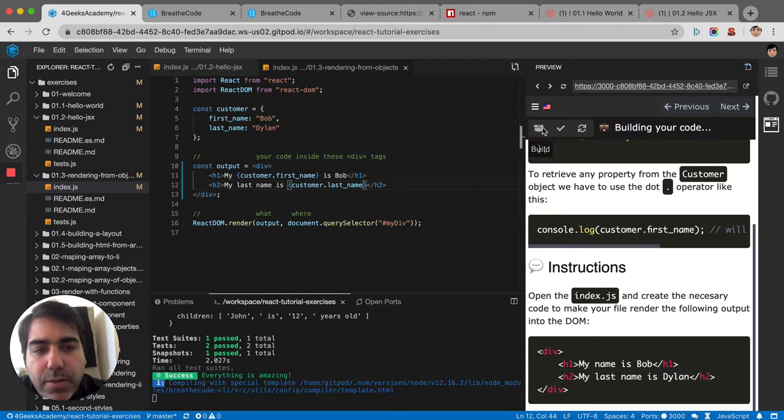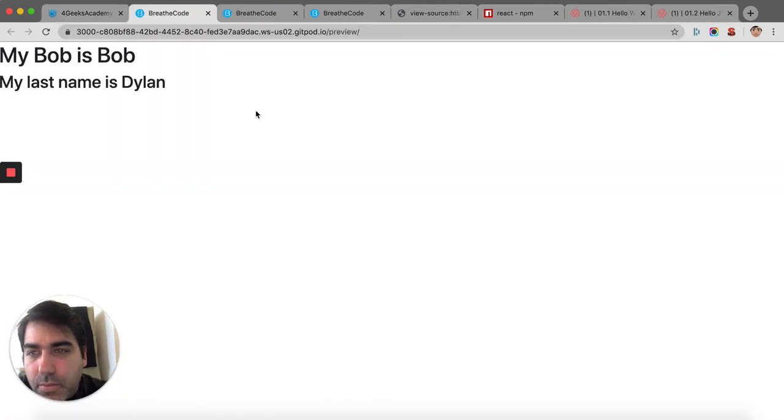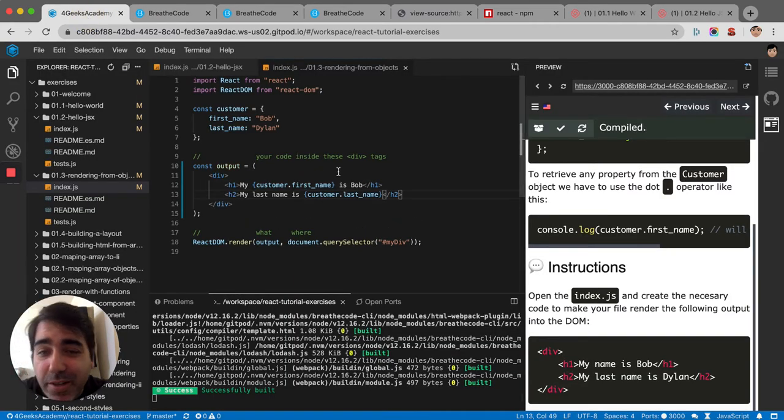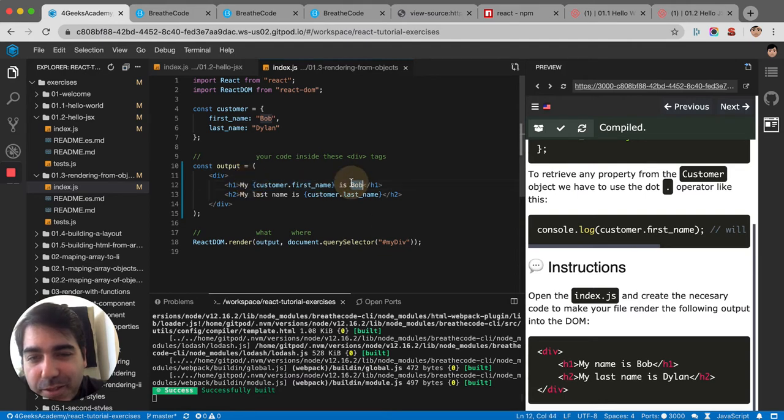It's built. My name is Bob. My Bob is Bob. It's probably wrong, right? I put it in the wrong side. Let me fix it.